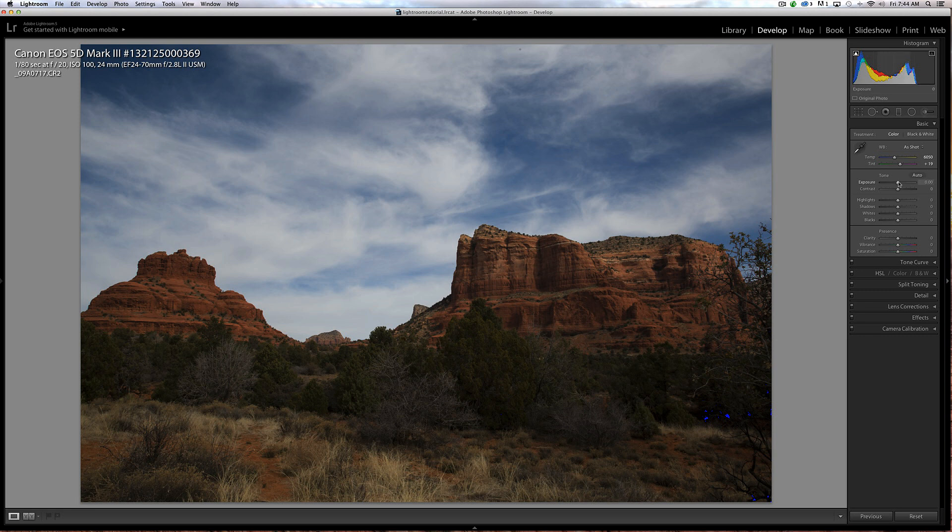Now I'm going to come up and raise my exposure. If you look at the histogram at the top here, you can see that I'm underexposed.